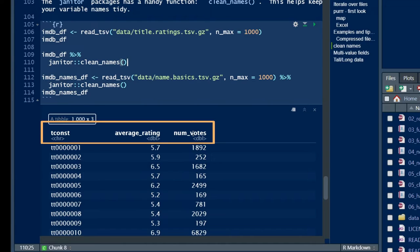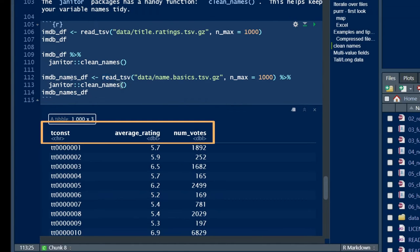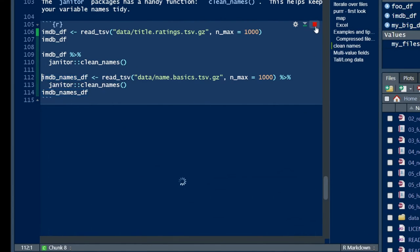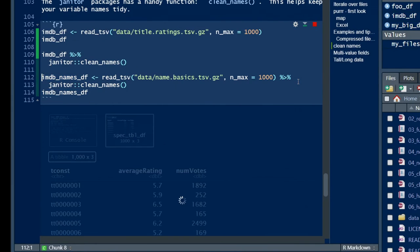So you then have snake case, right? Spaces are separated by underscores and it's all lowercase.